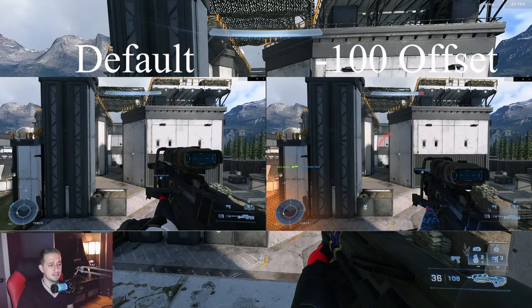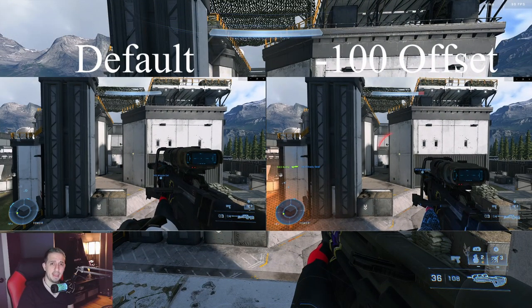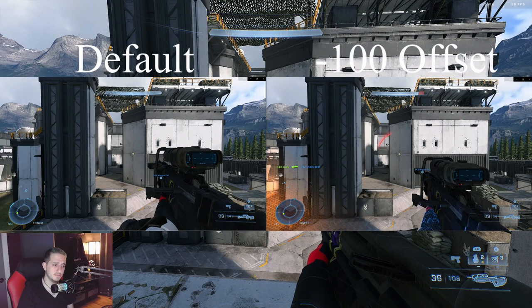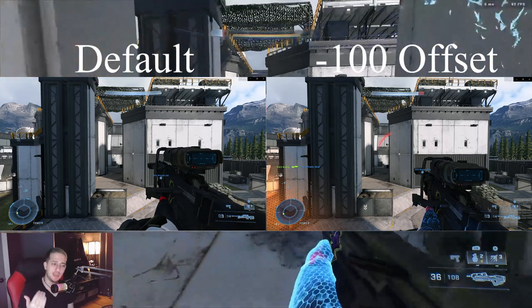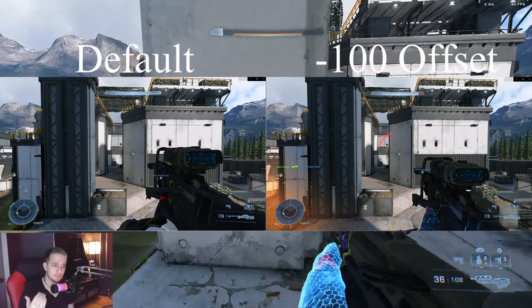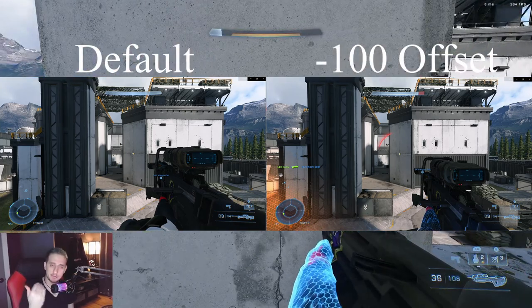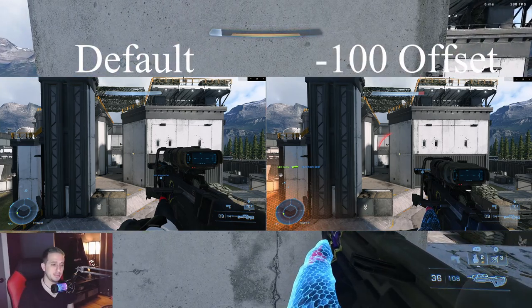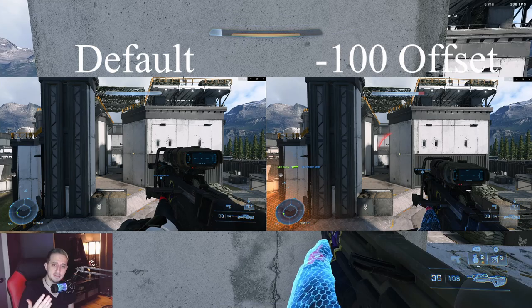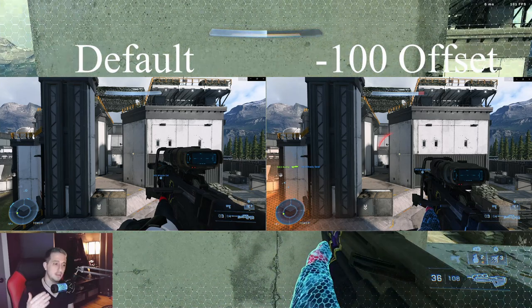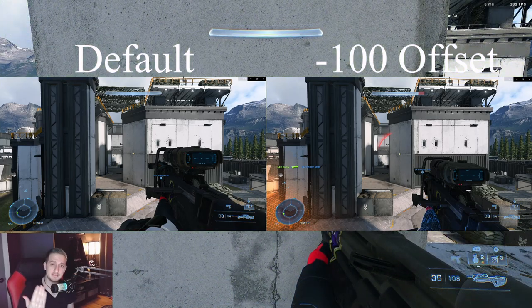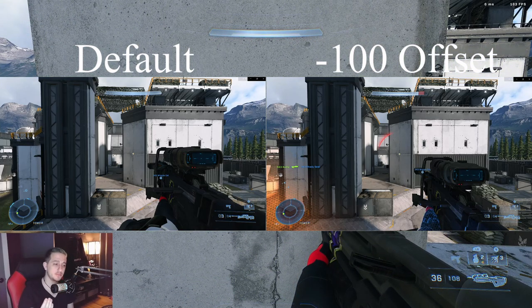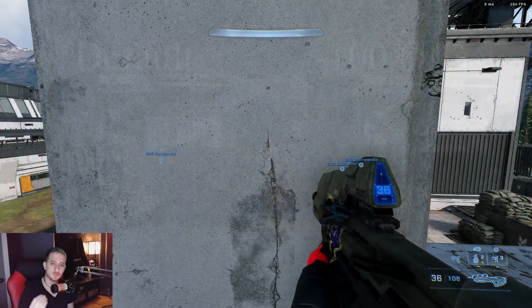As you guys can see on the left side I have the default AR and then on the right side I have my actual AR, and of course these bots are absolutely trying to destroy me. You can see the difference in the amount of information that is available to you on the screen.